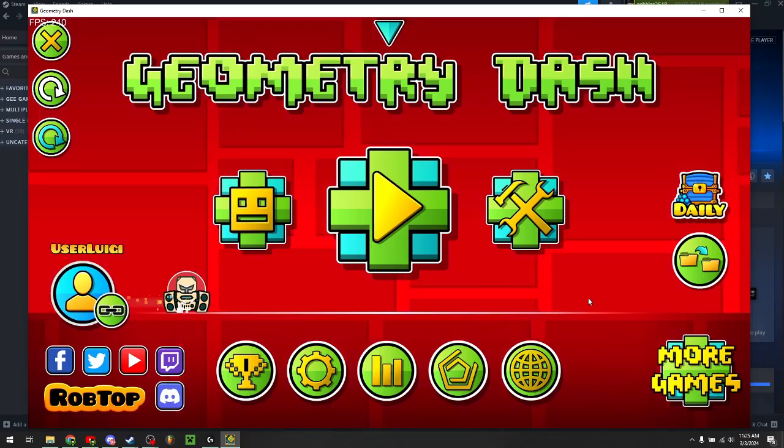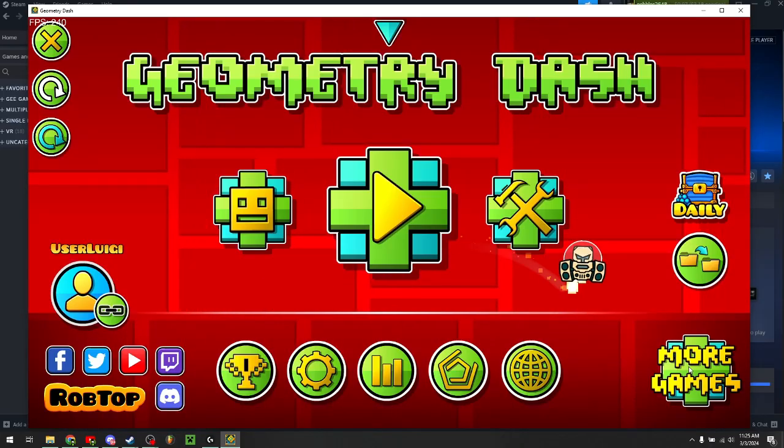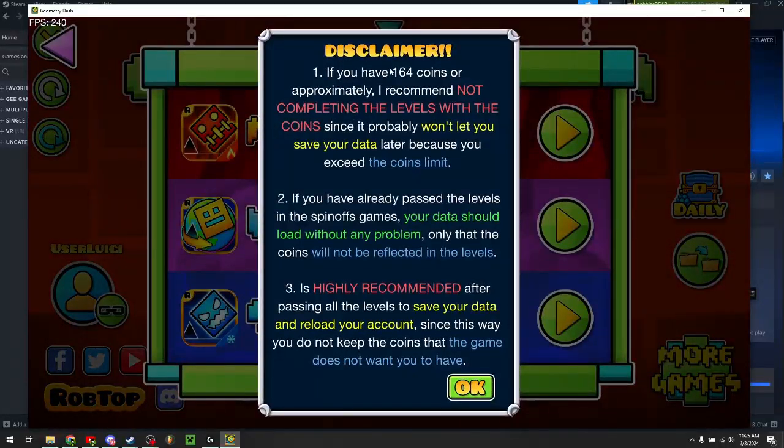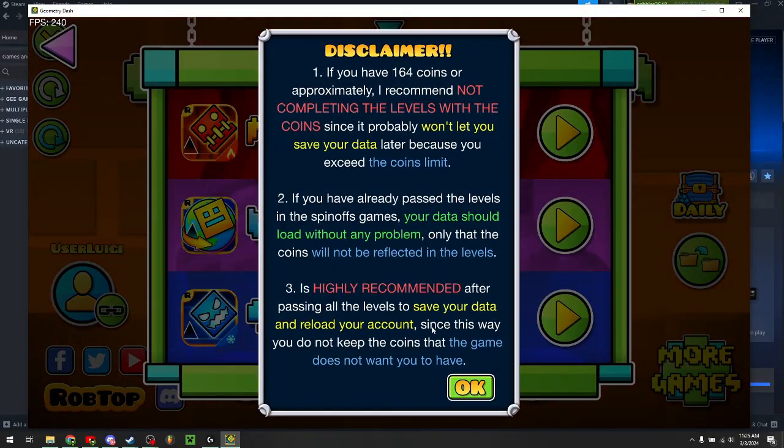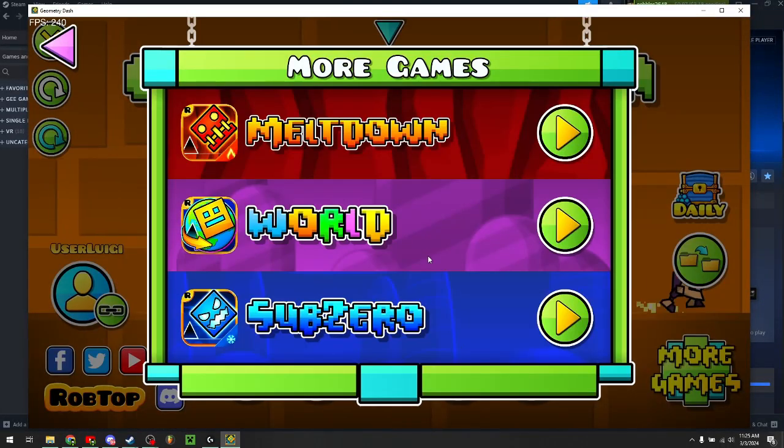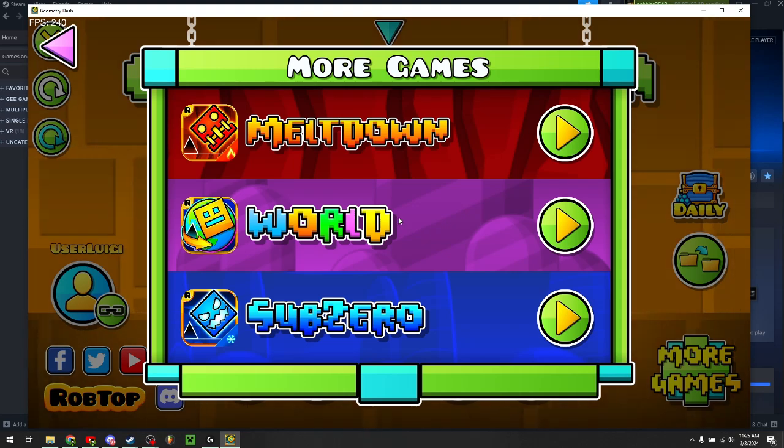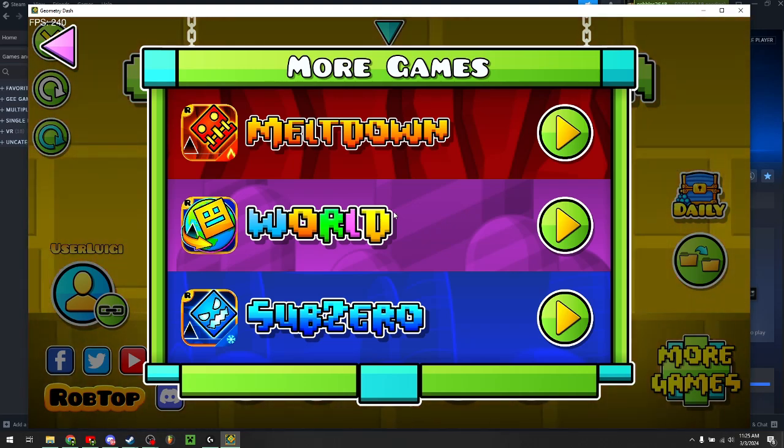You can click on this more games button. It'll tell you this disclaimer. I recommend that you read this, and now you can play any of the RobTop mobile games on your computer.